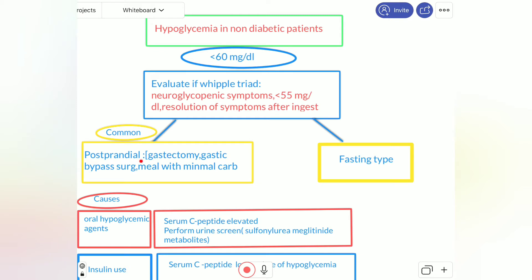Post-prandial hyperglycemia is usually caused by gastrectomy, gastric bypass surgery, or a meal with minimal carbohydrates. These are the usual benign causes, easily corrected — the cause is known and even the patient may know these causes.